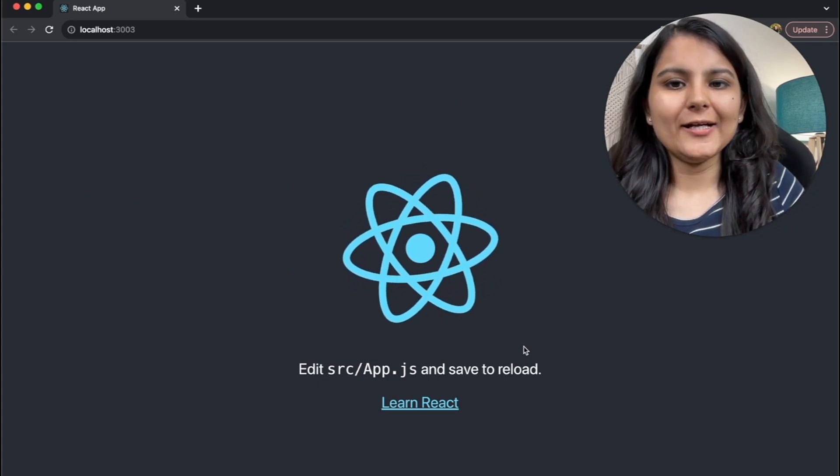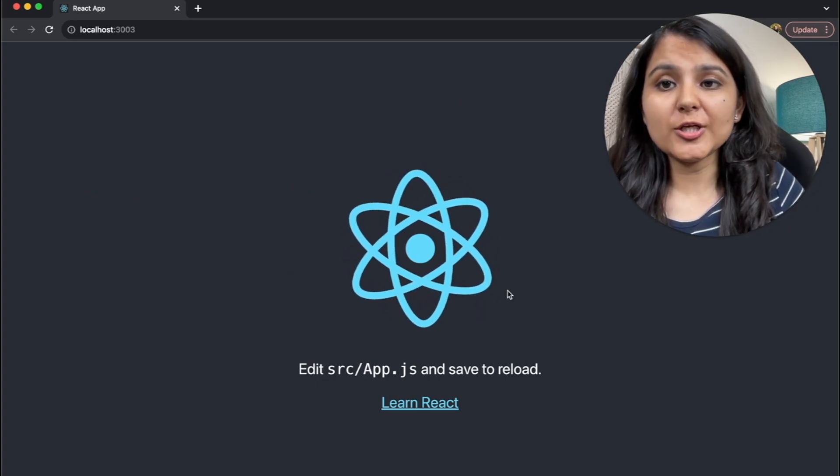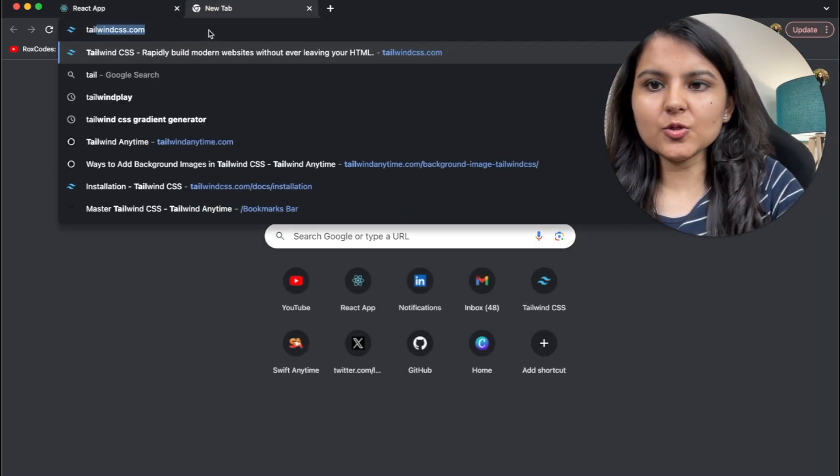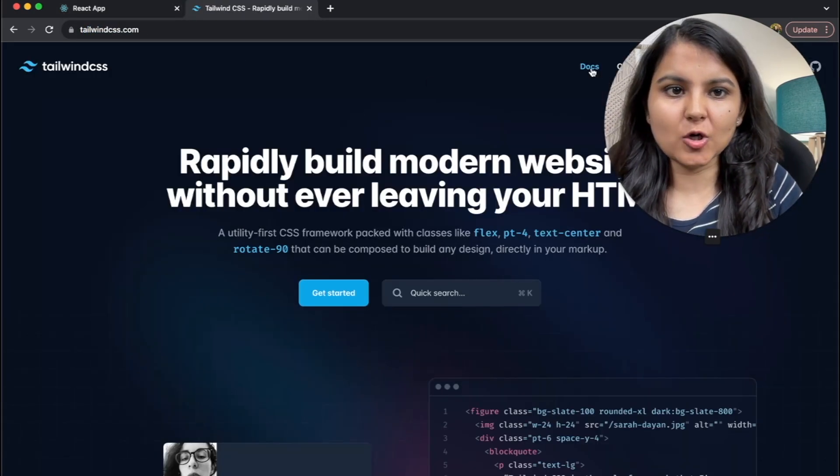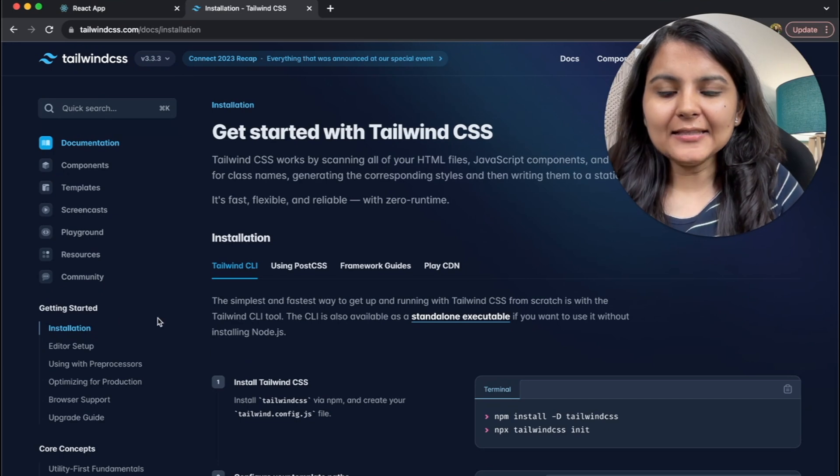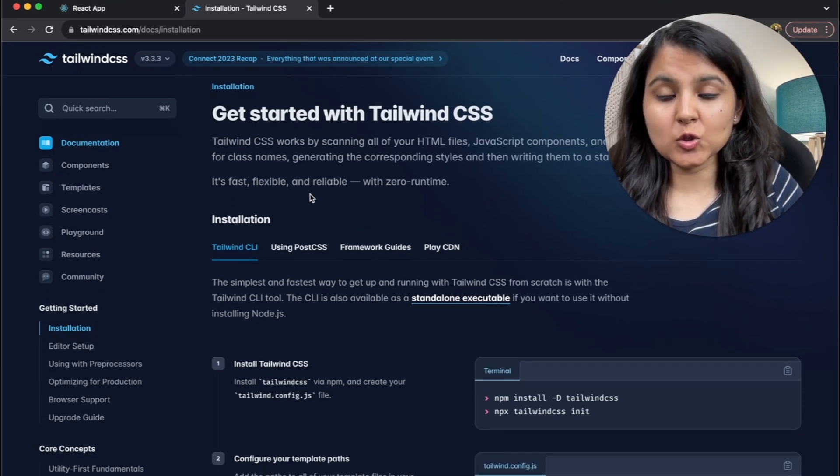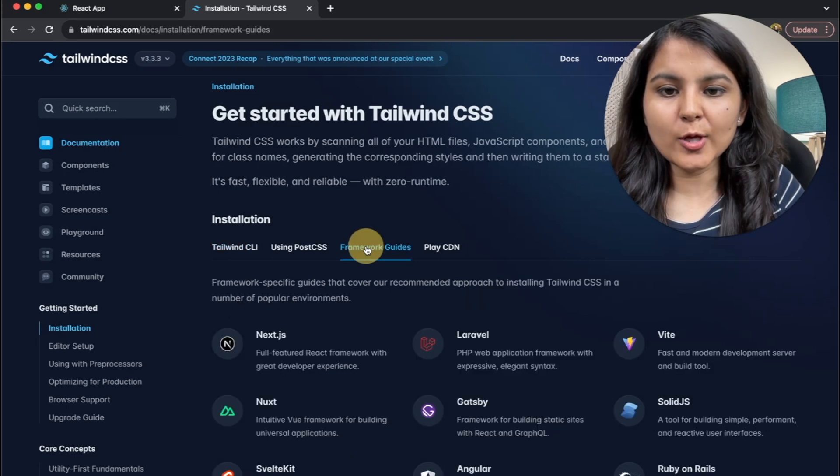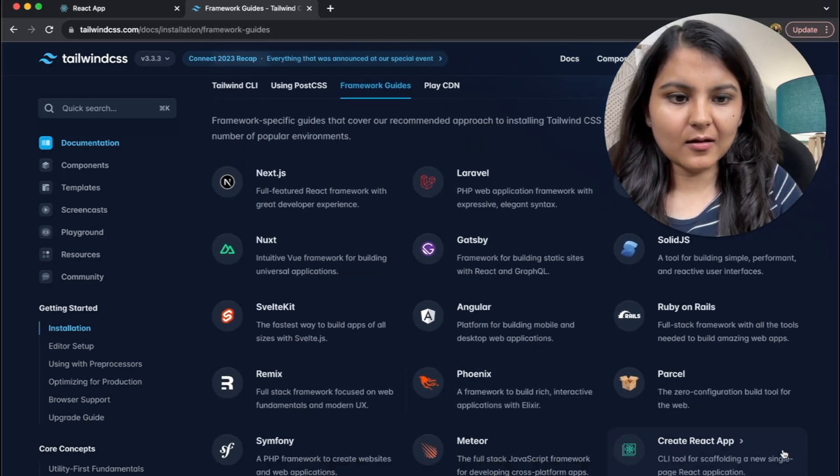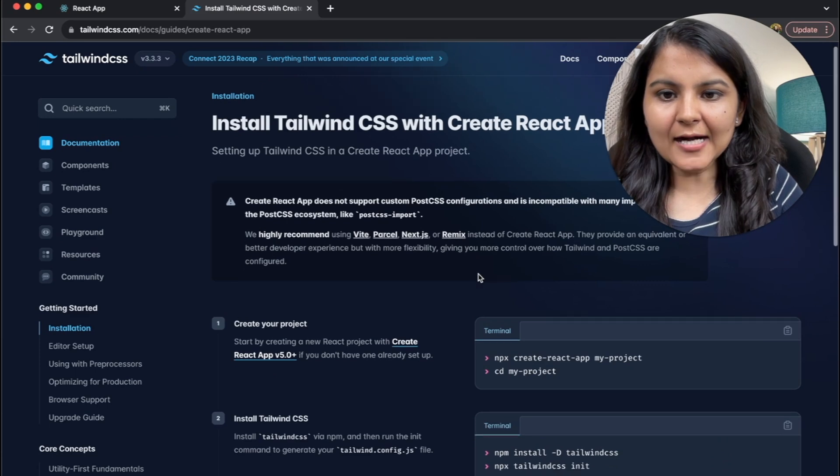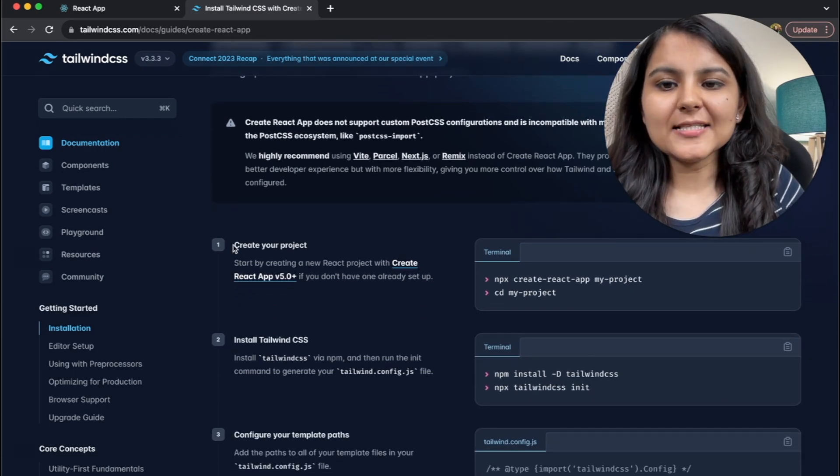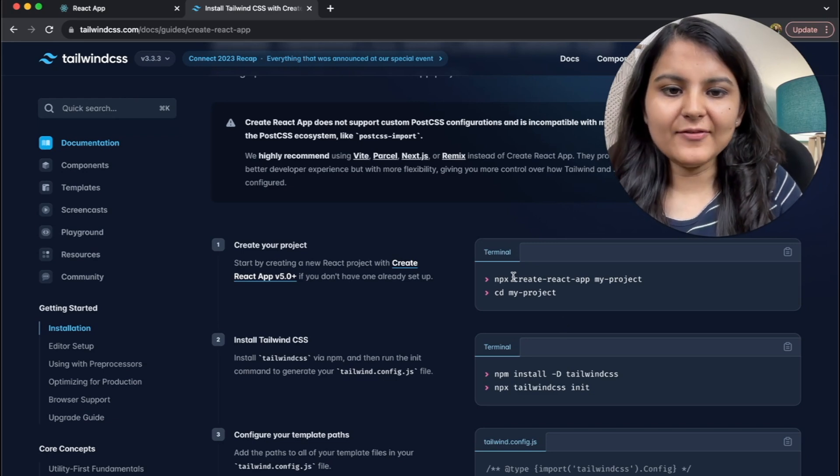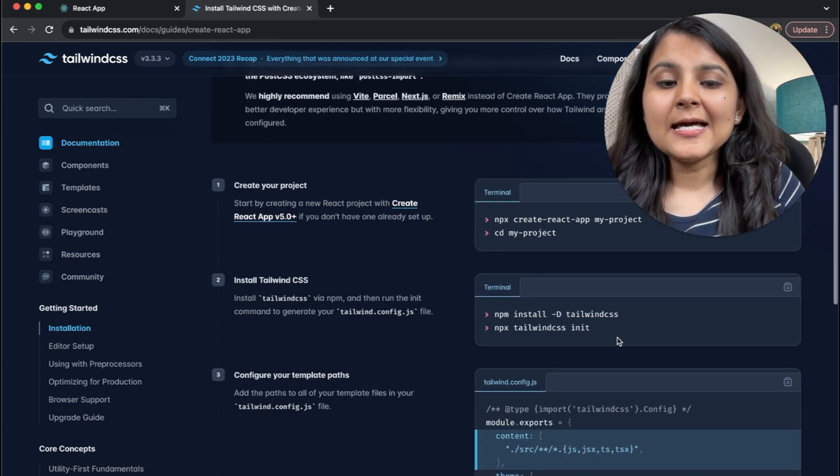Now it's time to install Tailwind CSS in it. So for installation of Tailwind CSS, we are going to refer to the documentation. So I'm going to go to tailwindcss.com, go within docs, and in the installation, there are certain ways by which we can install Tailwind CSS in our project. So we are going to go within the framework guides and since we want to install it in React, this is what we are going to use. So as the first step, it is written that create your project. So we have already done it.